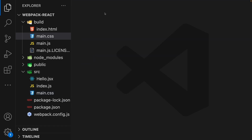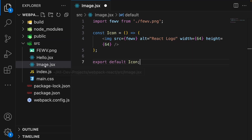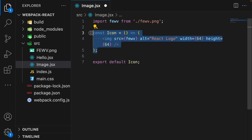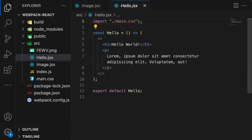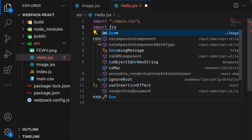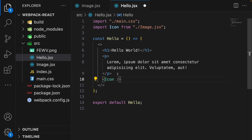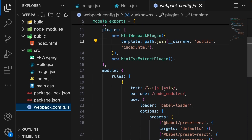Now let's add support for image files. Let's create a new component named image.jsx in the source folder. In this image.jsx file, we import our image, then create a functional component called Icon. Inside it, we bring in the image with width 64 and height 64, and finally export the component. In the hello.jsx file, let's import our Icon component from image.jsx, and below the paragraph tag, bring in the Icon component.